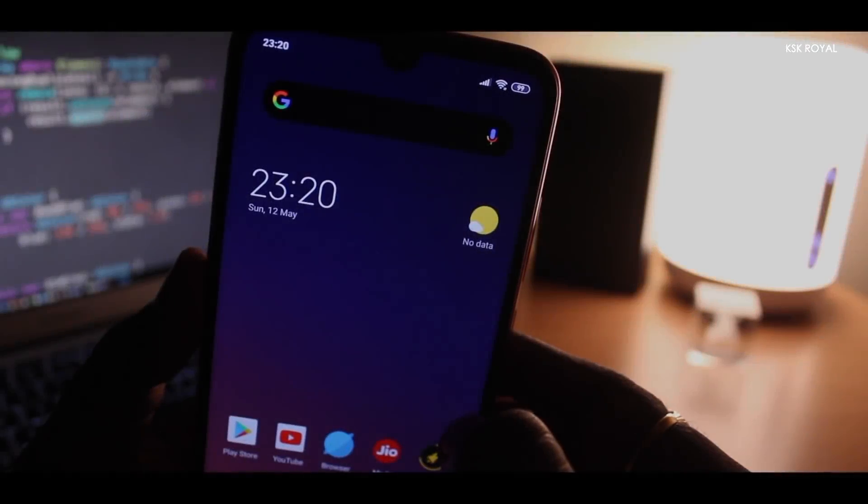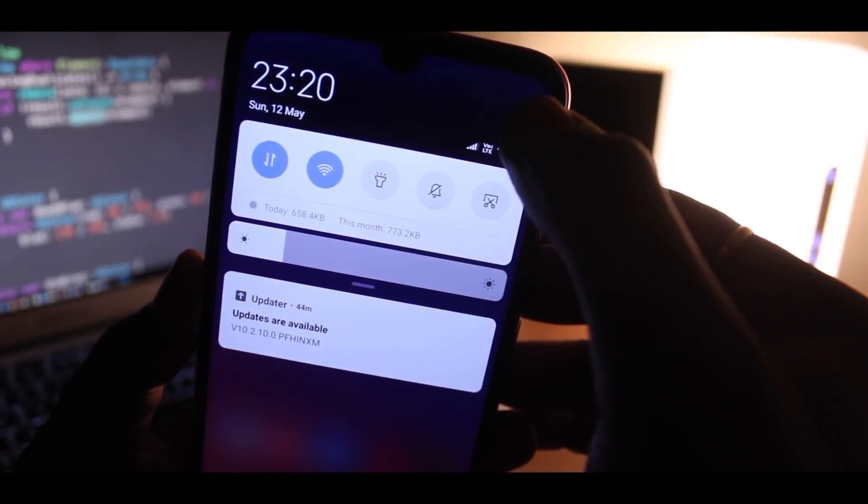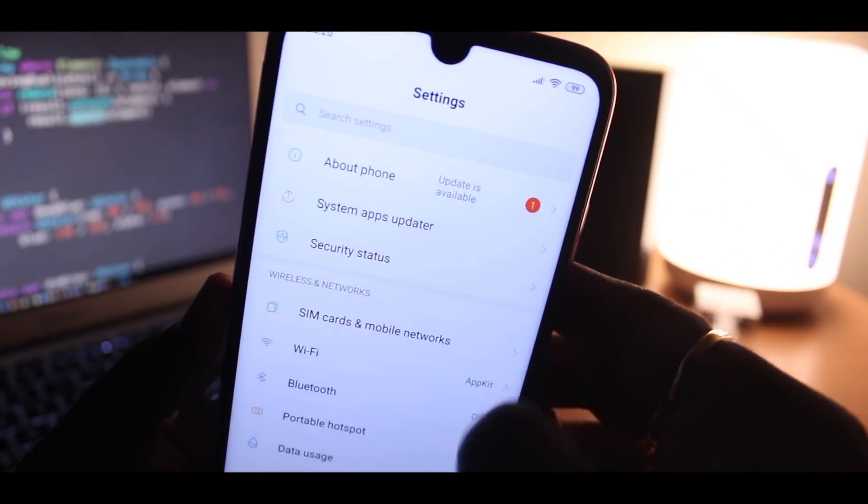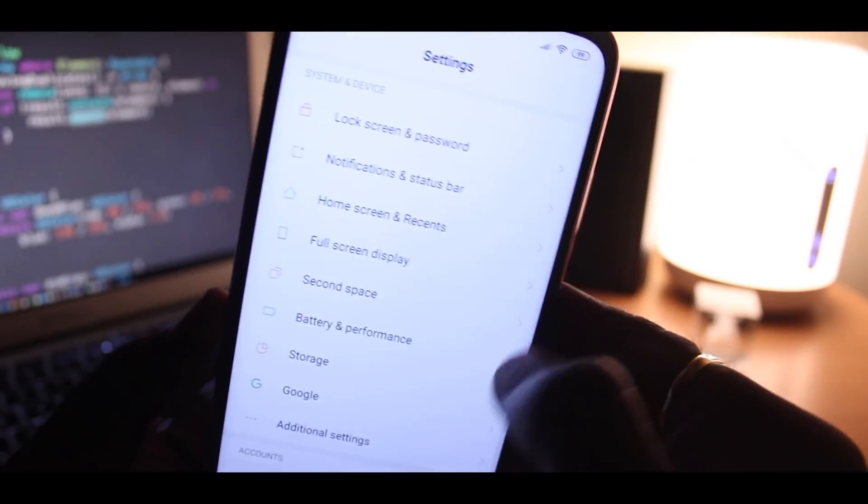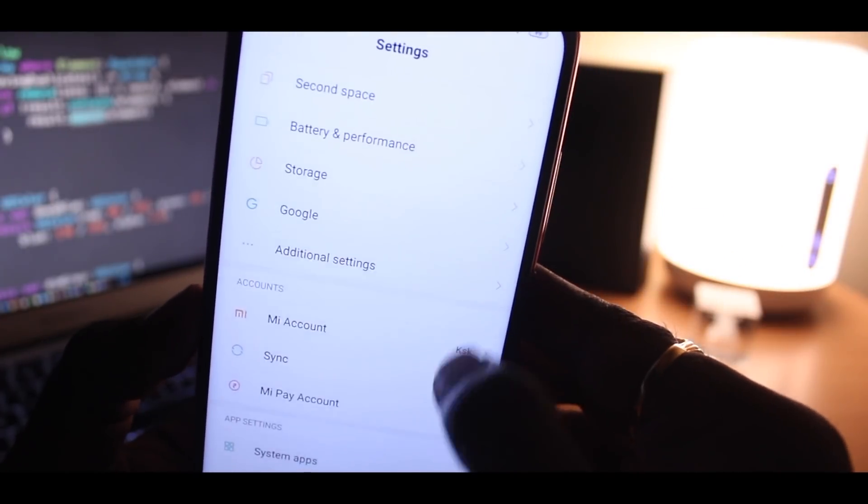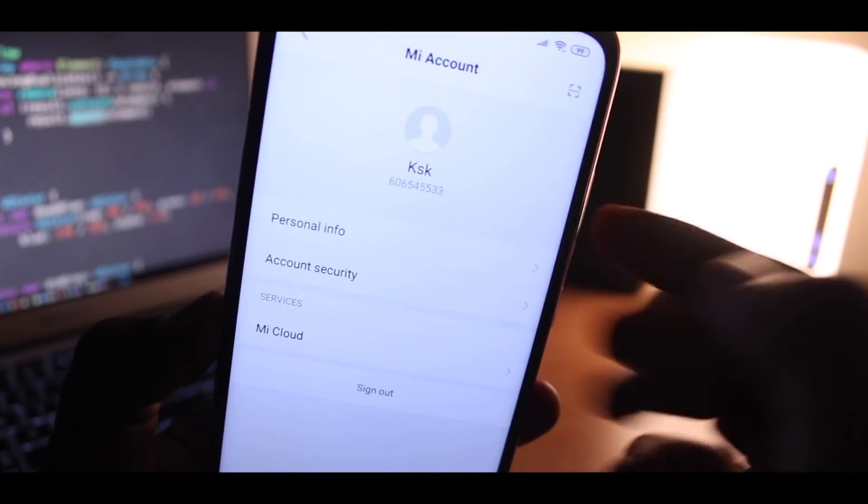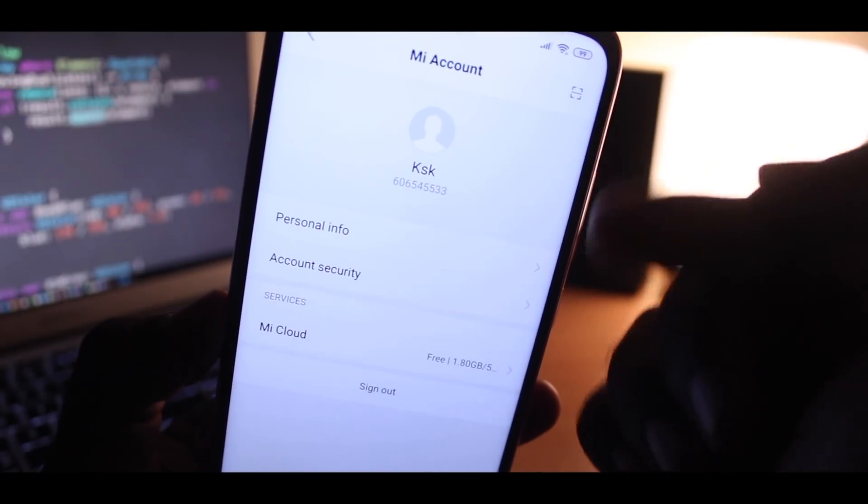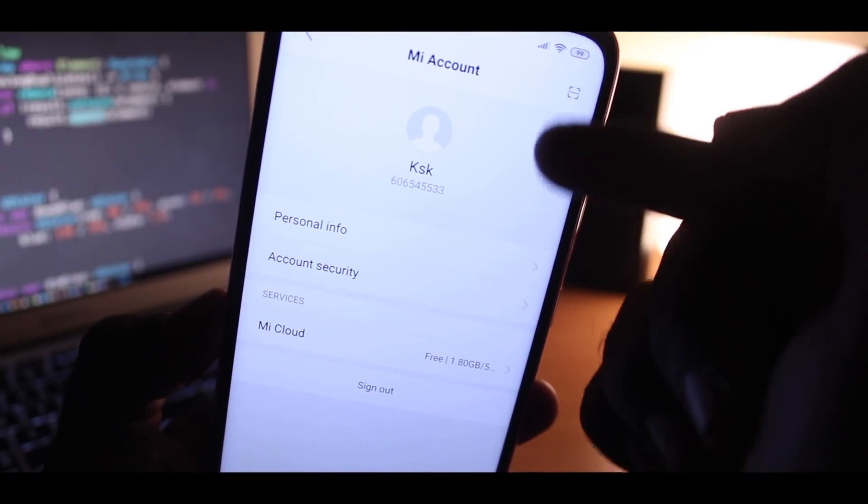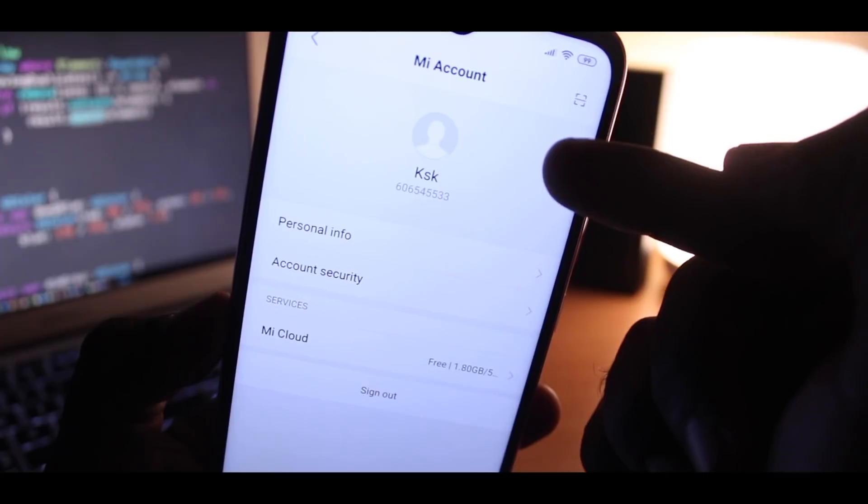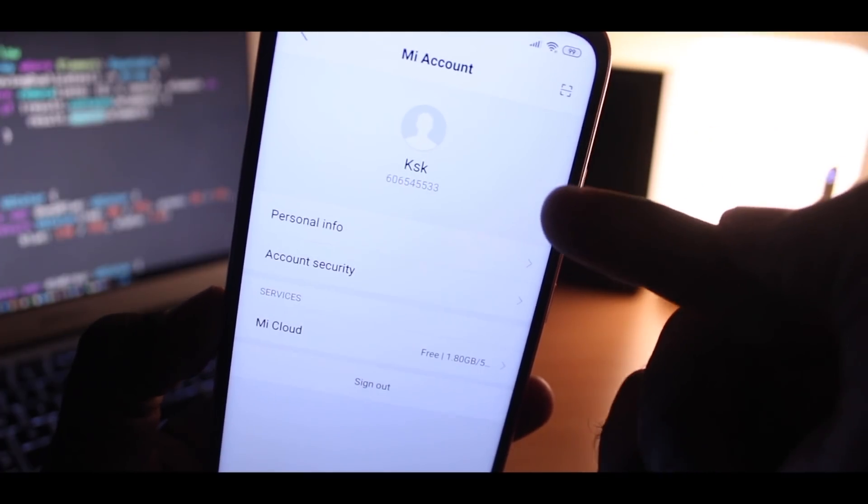On your device, first jump into the settings, then scroll all the way until you see an option called Mi account. Select this option. Now sign in with a Mi account. If you don't have a Mi account, you may have to find an option called sign up to create a brand new account.